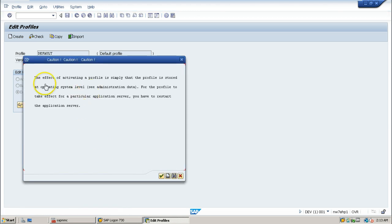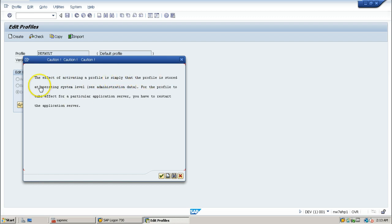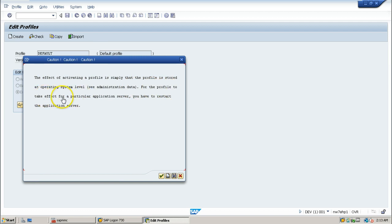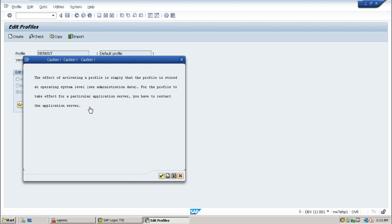In the next screen, the effect of activating a profile is that the profile is stored at operating system level. To take effect for a particular application server, you have to restart the application server. We have to restart the application server to get the changes affected. Just click on continue button here.